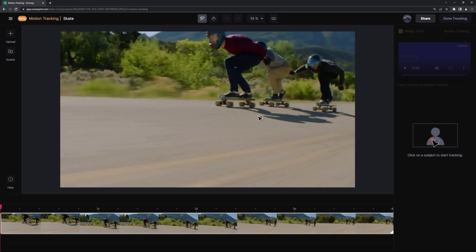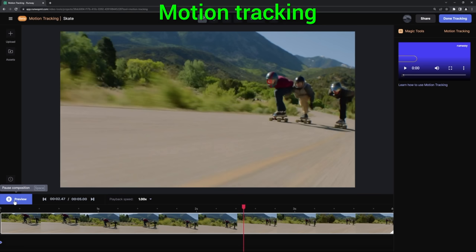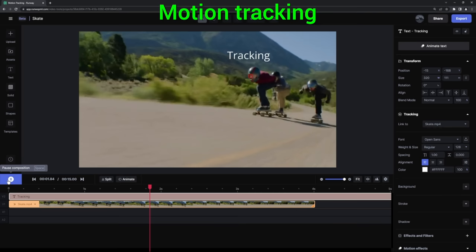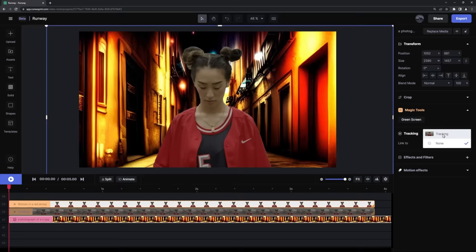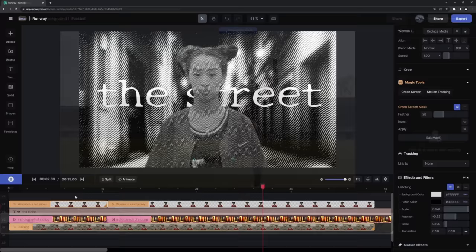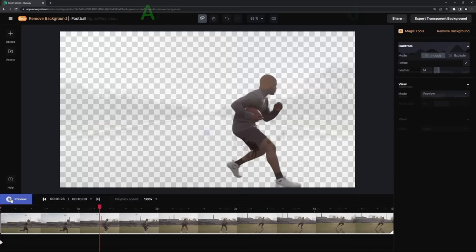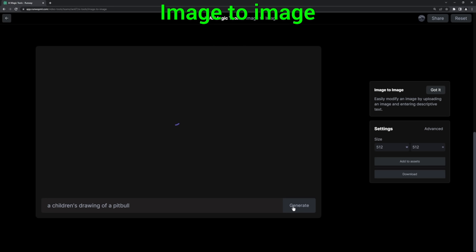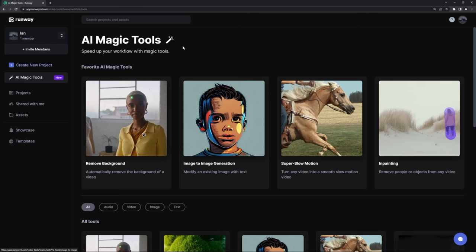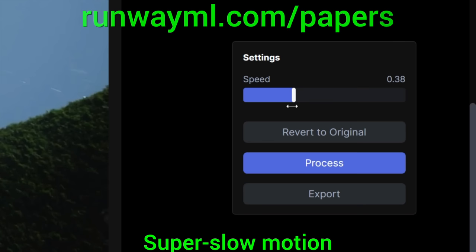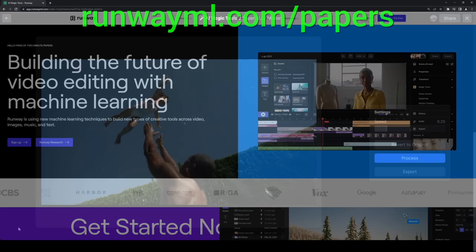This episode has been supported by Runway — professional and magical AI video editing for everyone. Runway is an amazing video editor that can do many of the things you see in this series: it can automatically replace the background behind a person, do inpainting for videos amazingly well, and even text-to-image, image-to-image, you name it. No wonder it is used by editors, post-production teams, and creators at companies like CBS, Google, Vox, and many others. Go to runwayml.com/papers, sign up and try it for free today! Use the code 2MINUTE at checkout and get 10% off your first month!